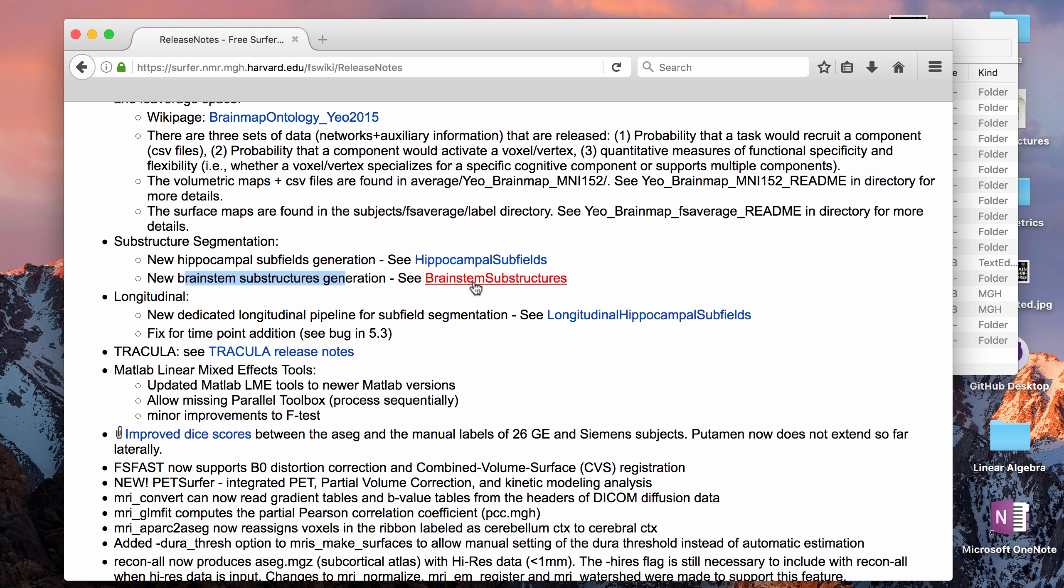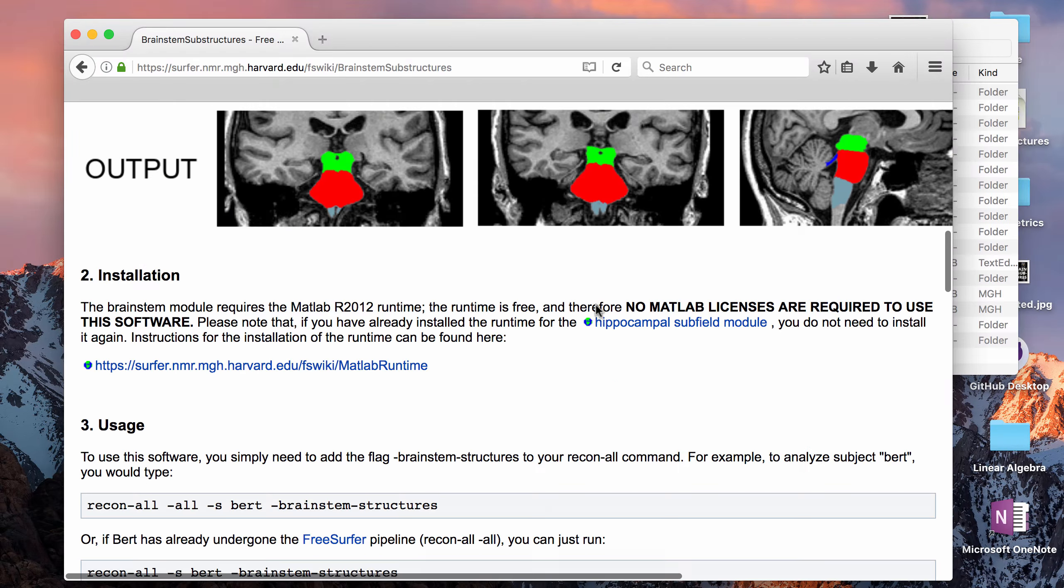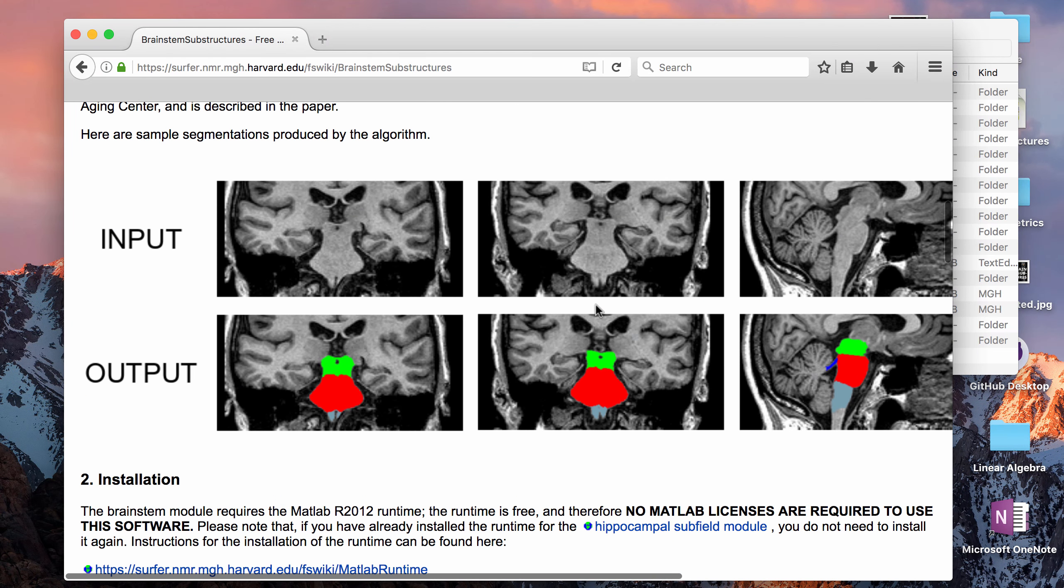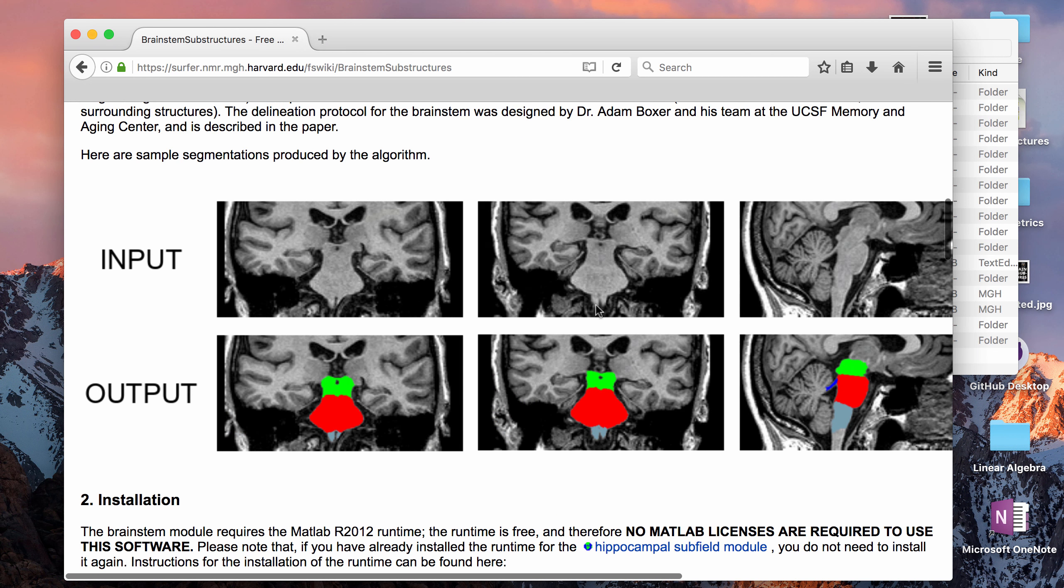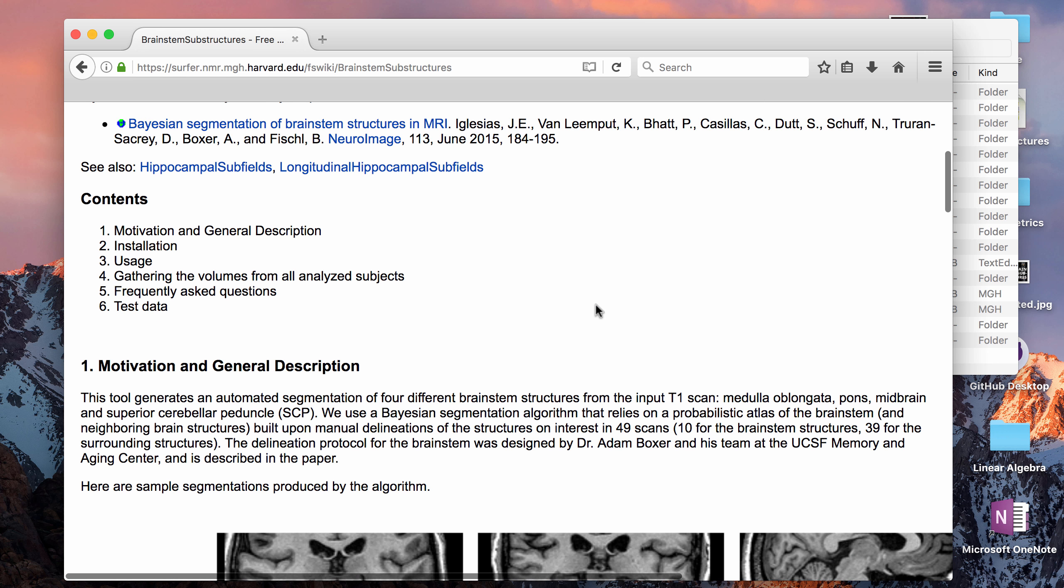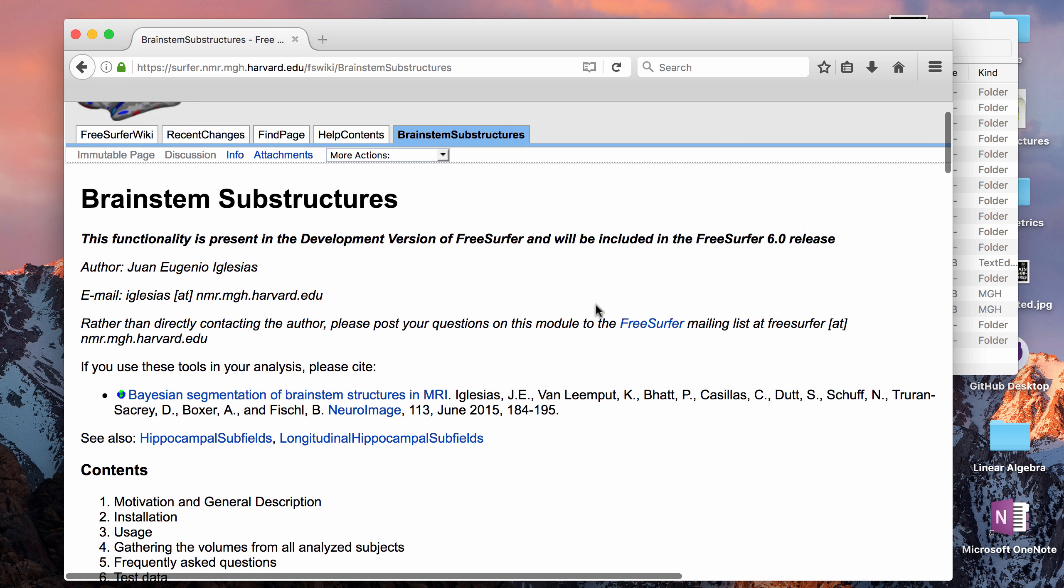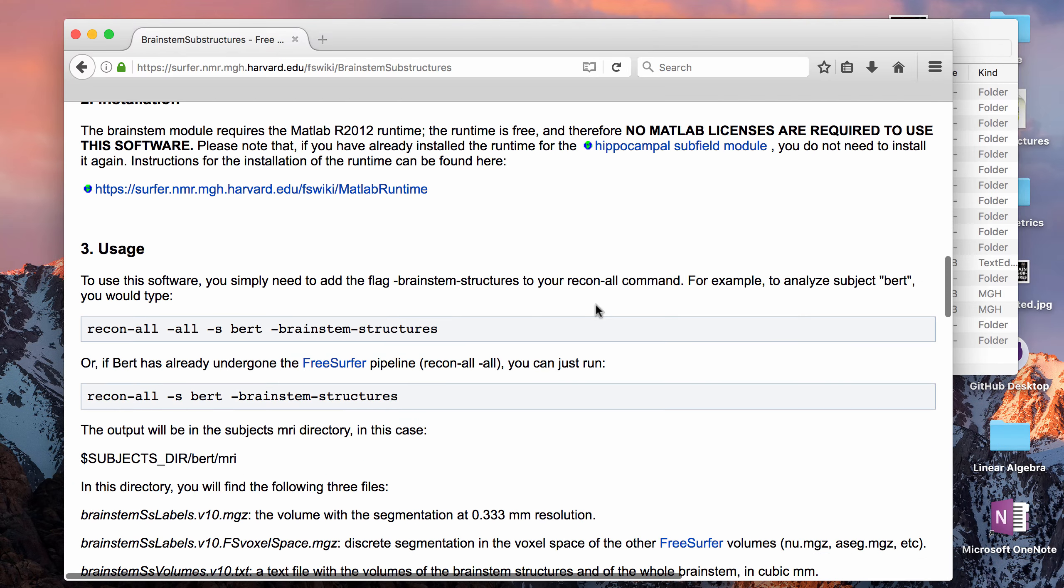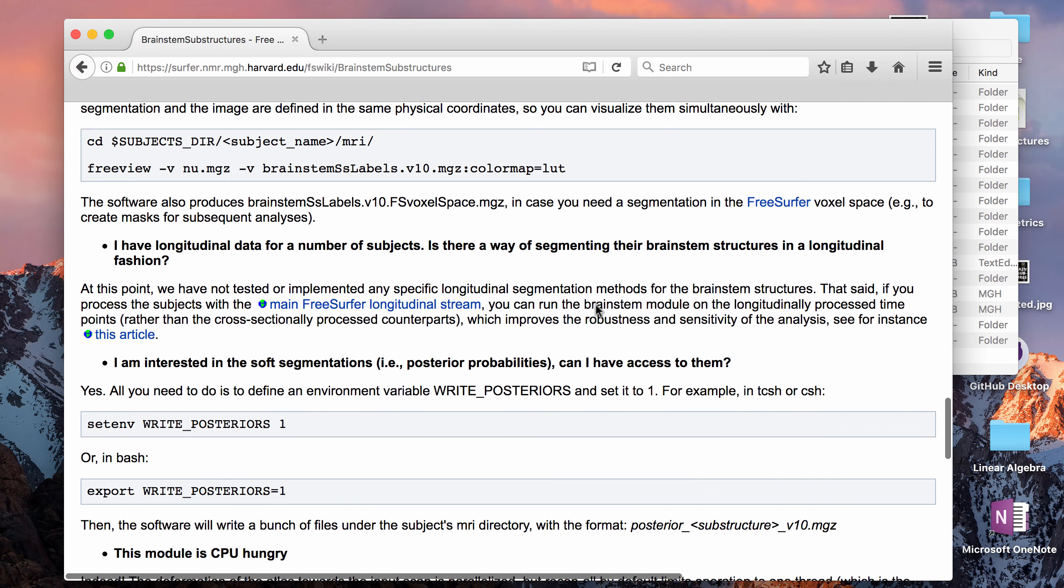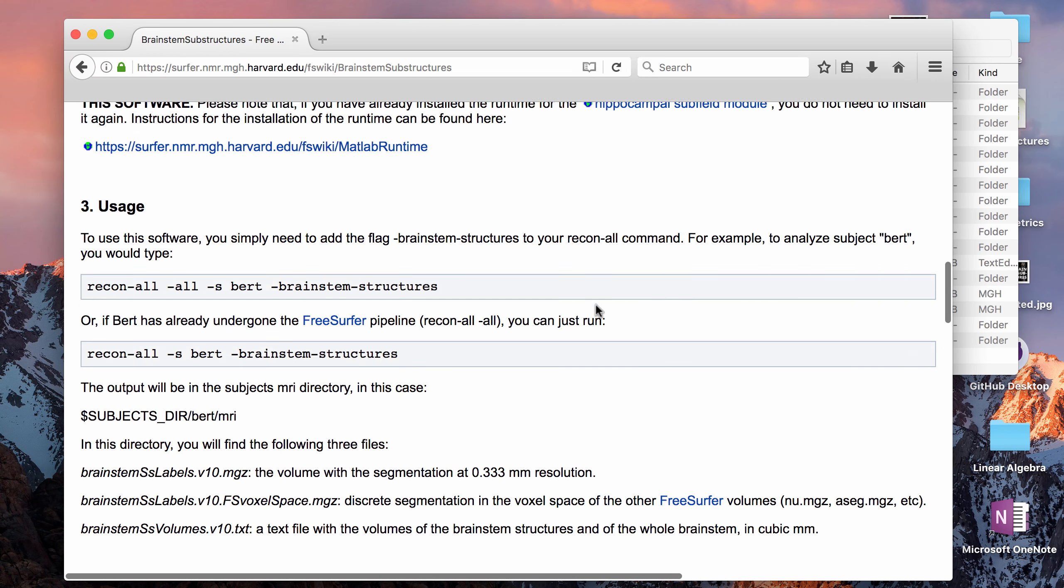I'm going to follow along the tutorial on this page, so I will put a link in the description box below. It will give you output that looks like this. I already ran it on one subject yesterday, so I'll show you guys what that looks like and I'll show you how to run it for a new subject and also how to get volumetric data from it.